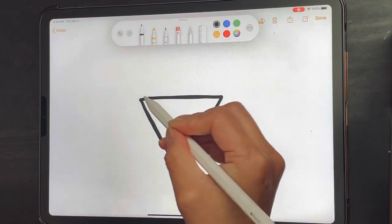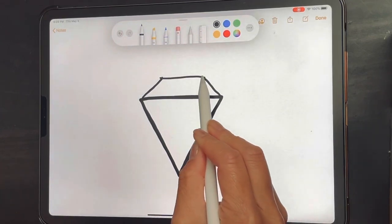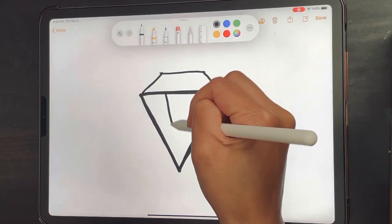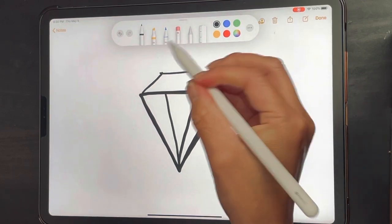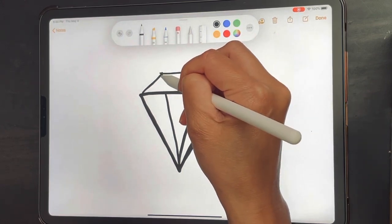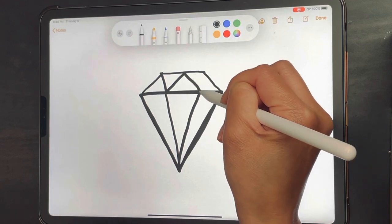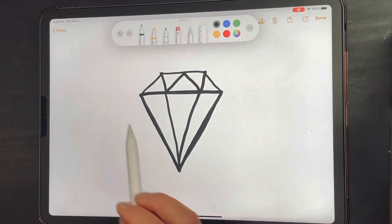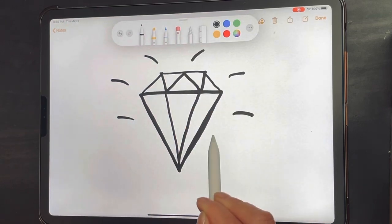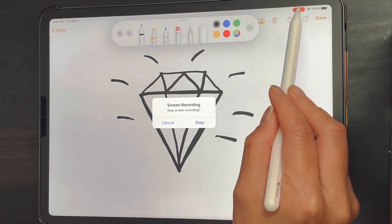I'm gonna draw two lines and close the top, then make a skinny V, and then make a W up here — watch: corner to this line, to the center, to the line, to the top — and then I have a diamond.